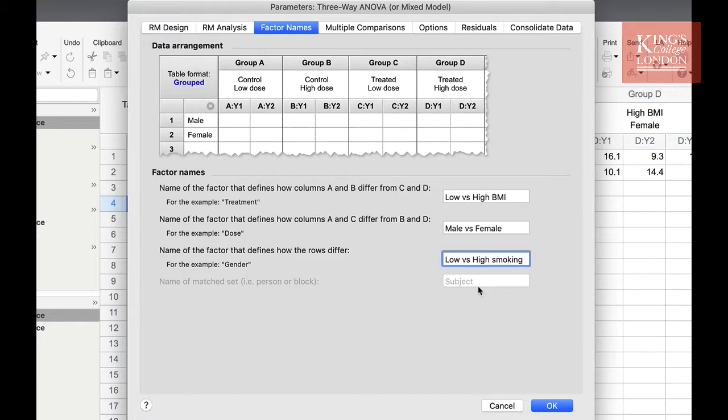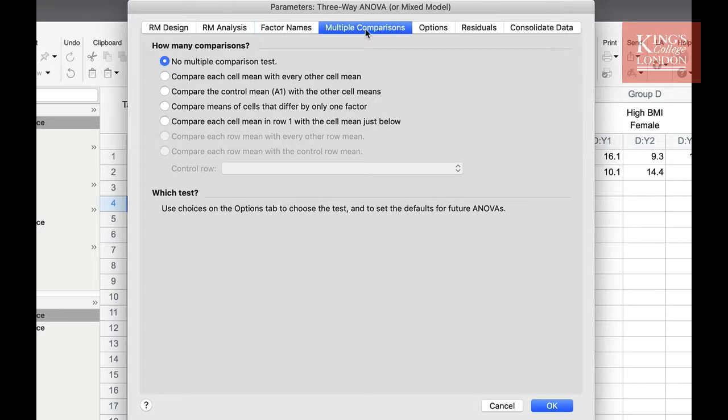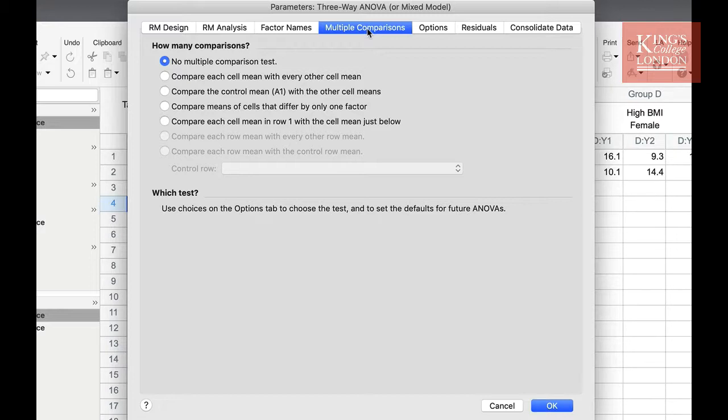Once we have defined our factor names, we move on to the multiple comparisons tab. Once you've carried out the basic three-way ANOVA, you have the choice of running multiple comparisons. Rather like a one-way ANOVA, you can choose which columns and which groups you compare to which other groups or columns, depending on your experimental design.